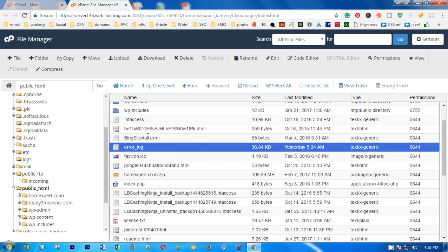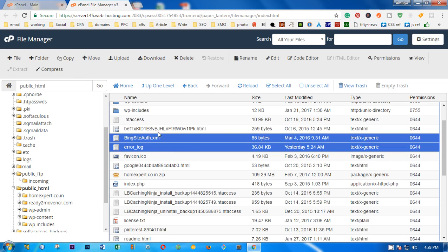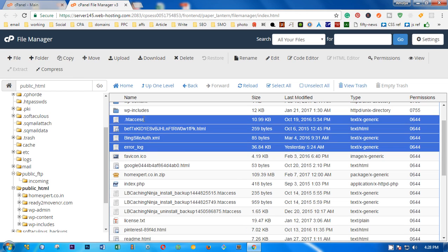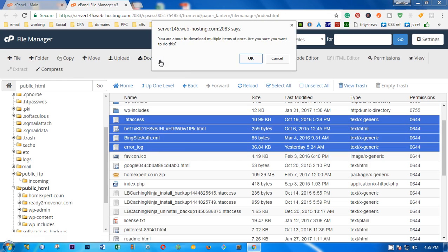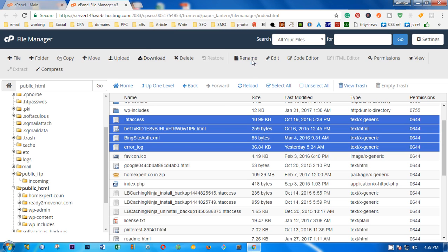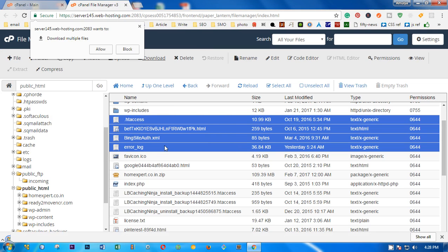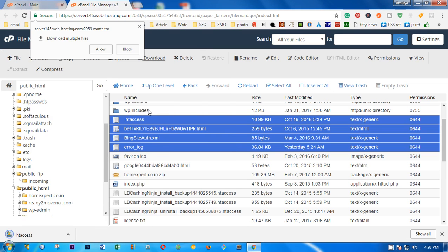Simply select as many files as you want to download by pressing the Ctrl or Shift key on the keyboard, then click on download. It says you are about to download multiple files. Are you sure you want to do it? Yes, okay.